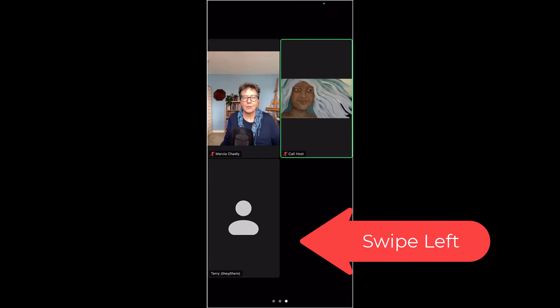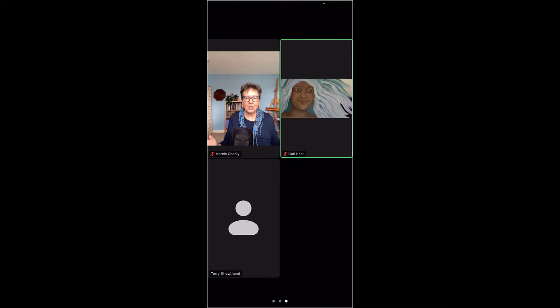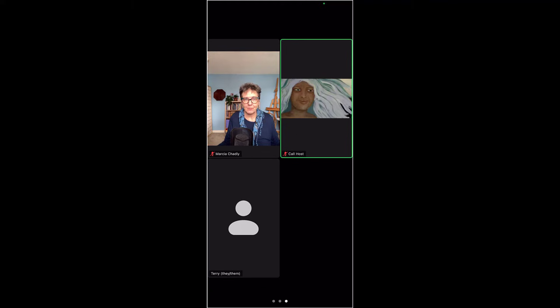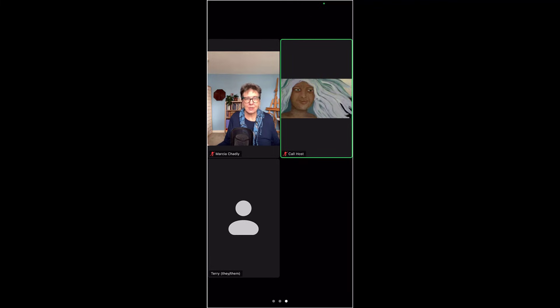The next thing I want to do is to show you how to see everybody else on the call. If you swipe left on your phone, it's going to open up a new screen, the gallery view screen. You'll be able to see four people at a time. Right now, there are three people on this call, myself, the call host, and Terry who doesn't have their video on right now. So there's had the little icon on.